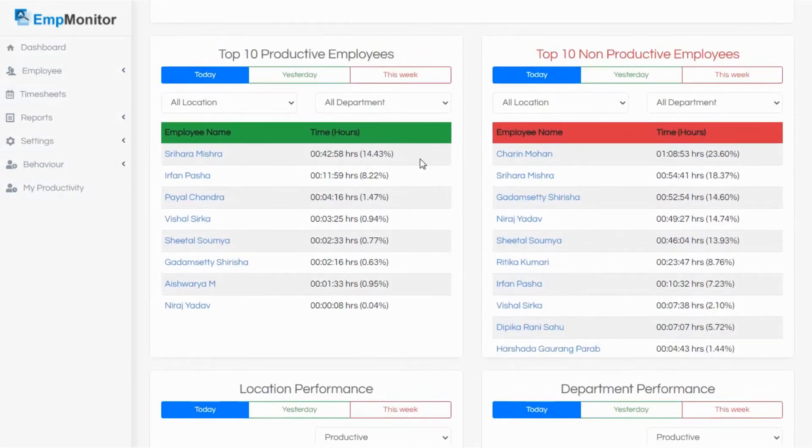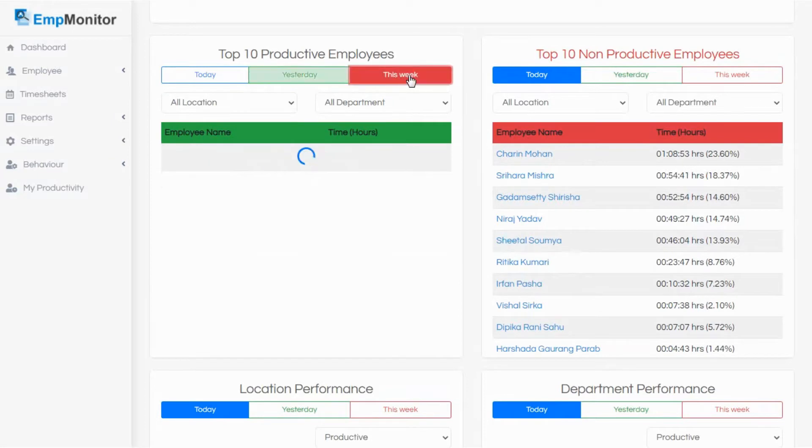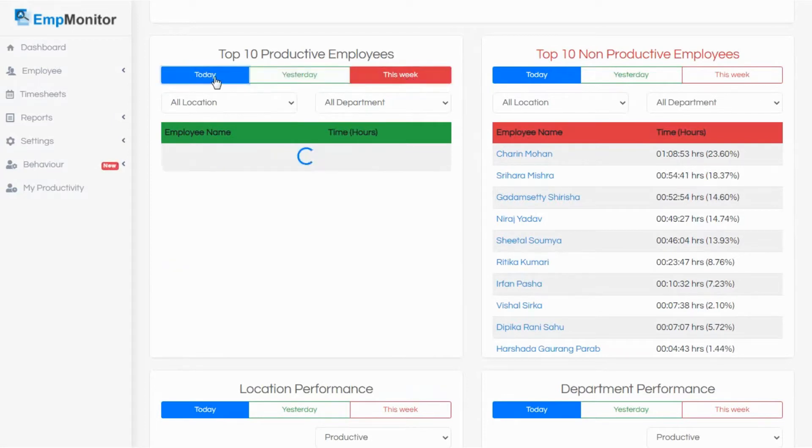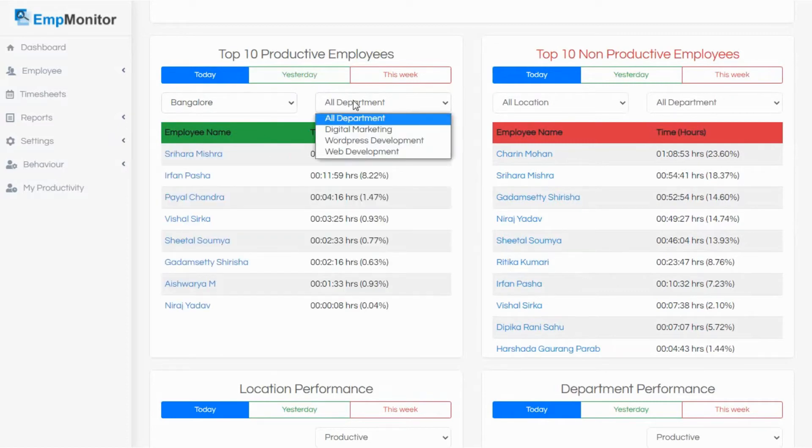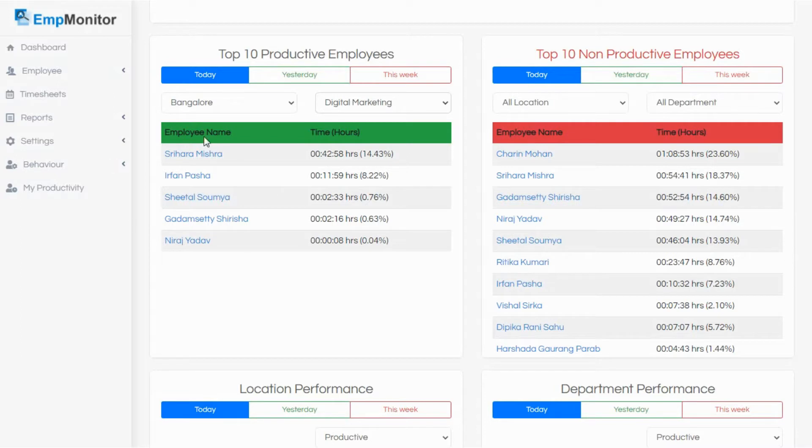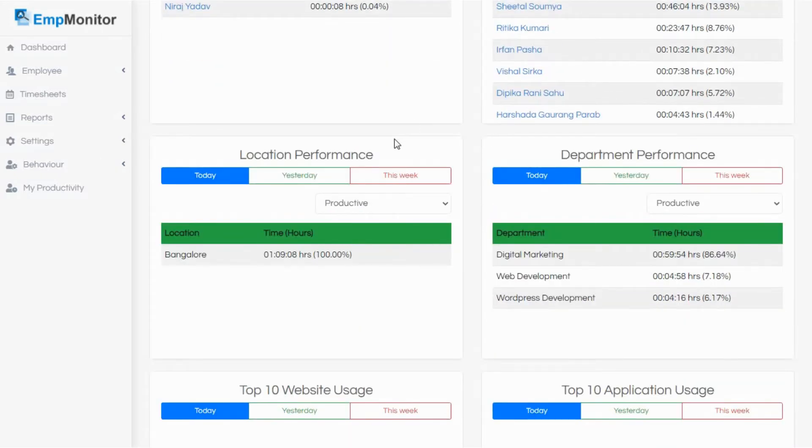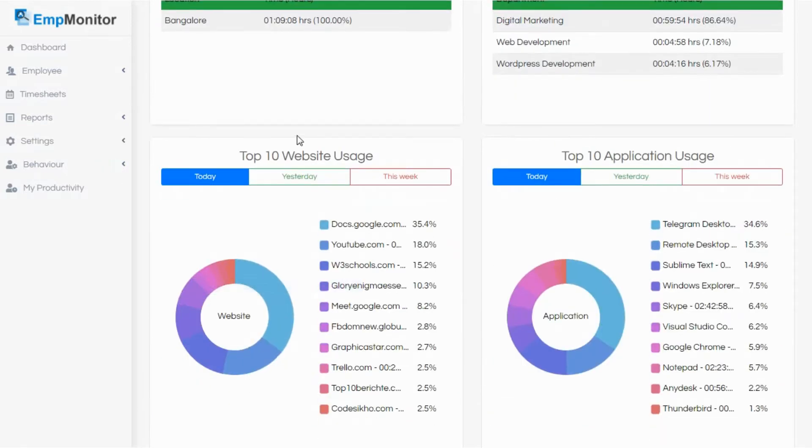Scroll down and you can view the top 10 productive employees. You can set the day for today, yesterday, and the ongoing week. You can also specify a location if you have multiple offices. Then here you can select the department for which you want your productive employees. EmpMonitor will display you the names of the top 10 employees along with their actual working hours. Similarly, you can look for the top 10 non-productive employees, location performance, departmental performance, and a list of the most-used websites and applications.